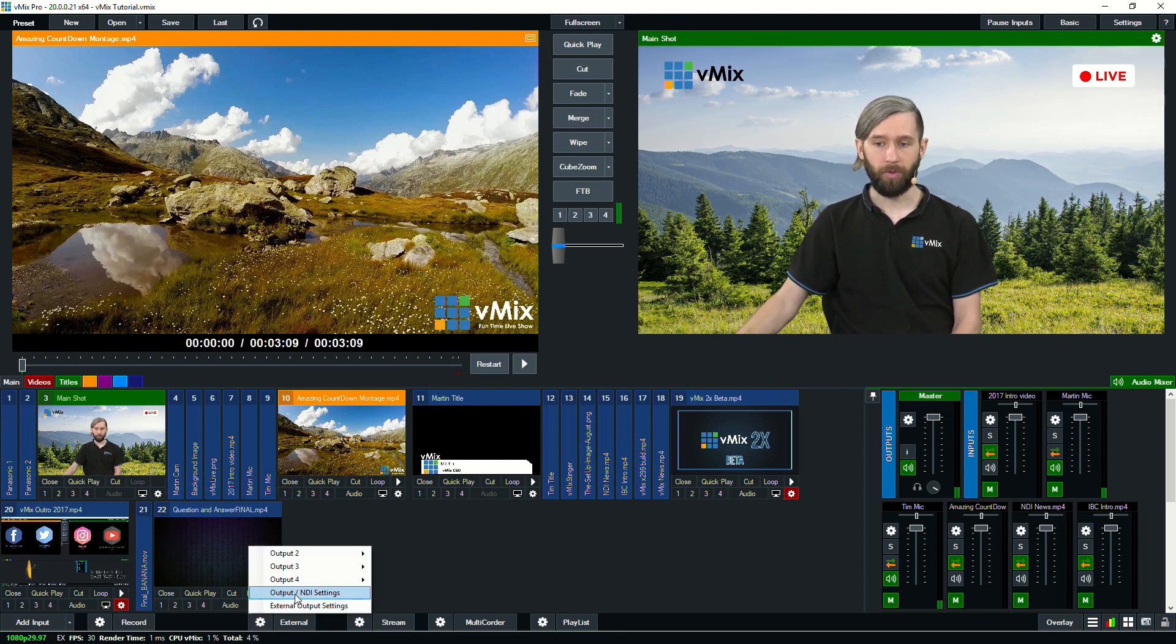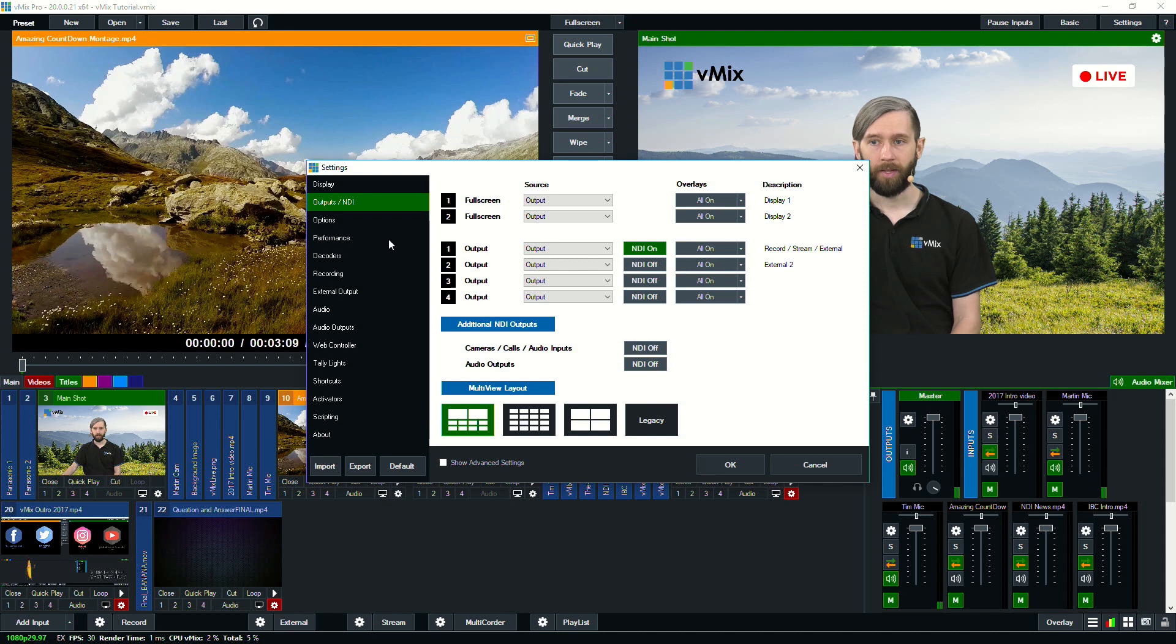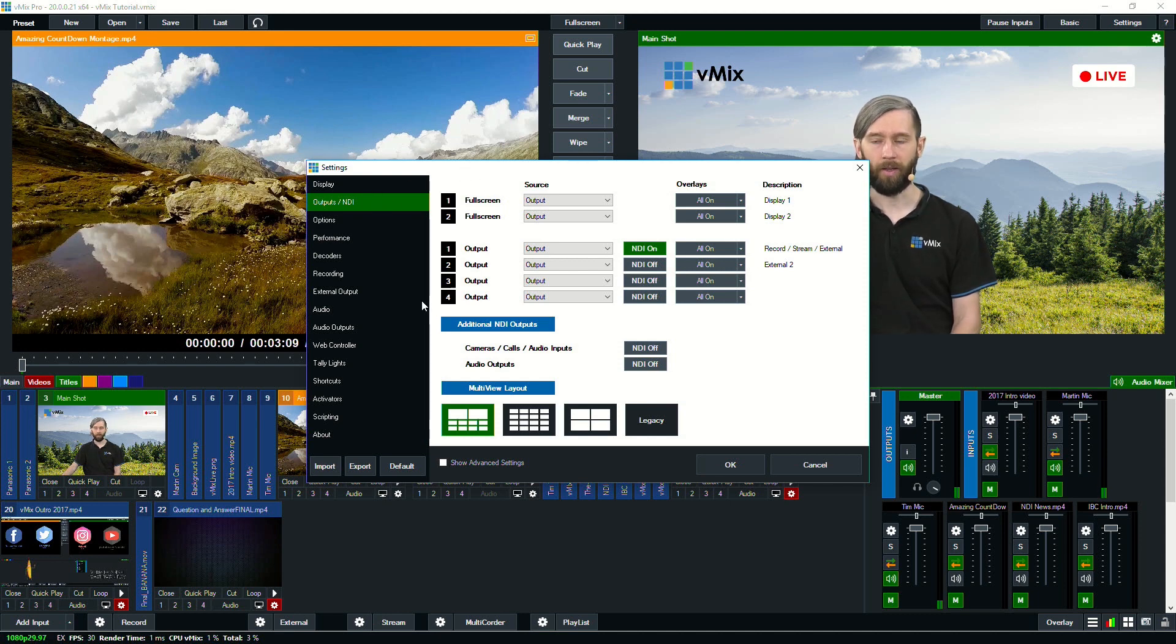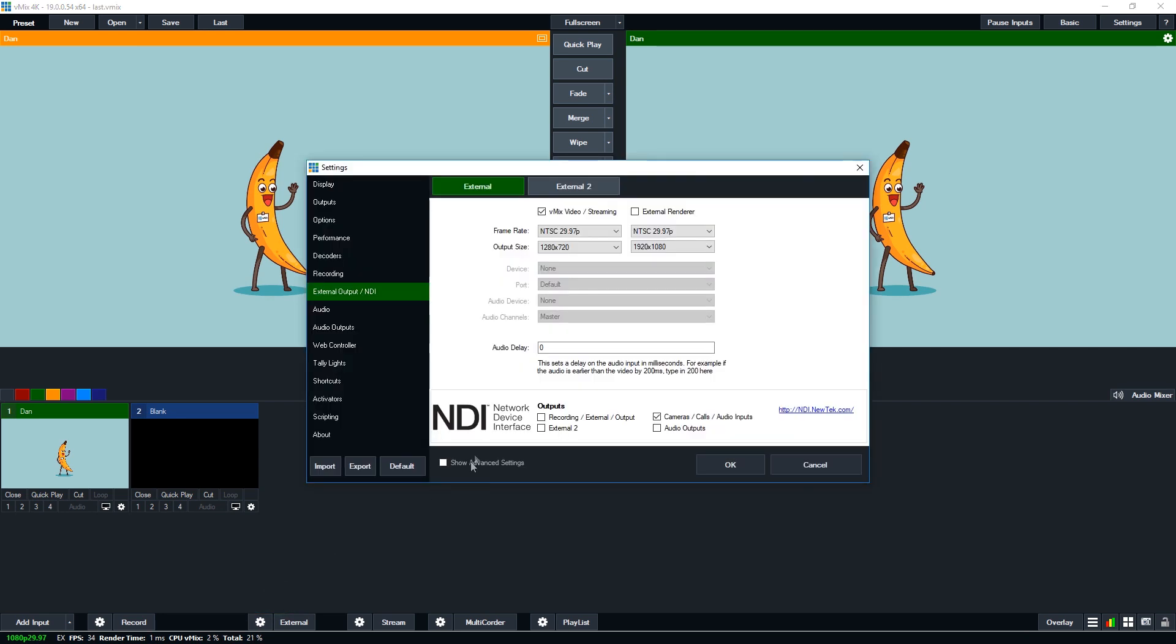That also appears in the settings section as well as you can see here. If you were using an older version of vMix, this is how you would find that menu. It's slightly different now in vMix 20 onwards.